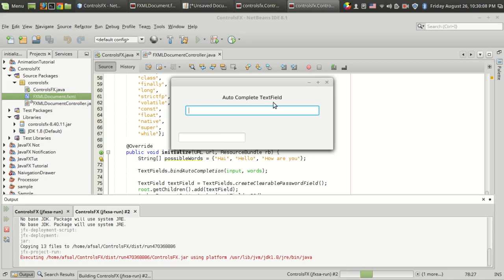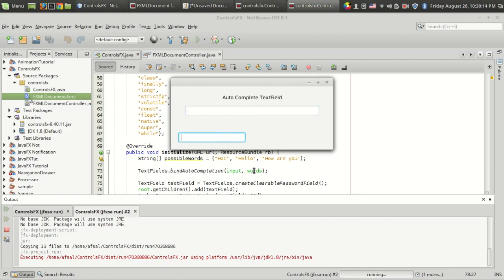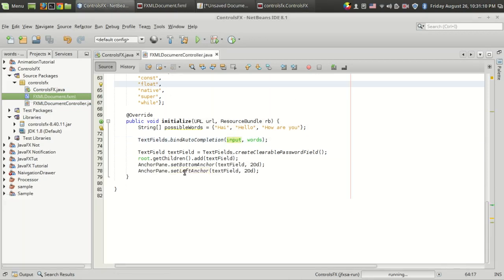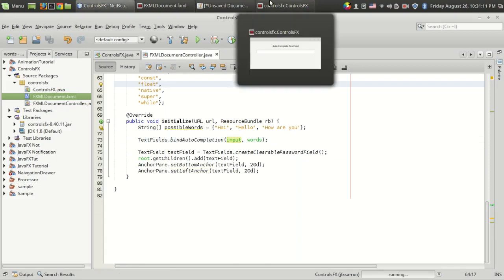Now we have our auto-complete field, and here we can see the newly created clearable password field. I'm going to type some password, and you can see there is a close button for clearing the text.